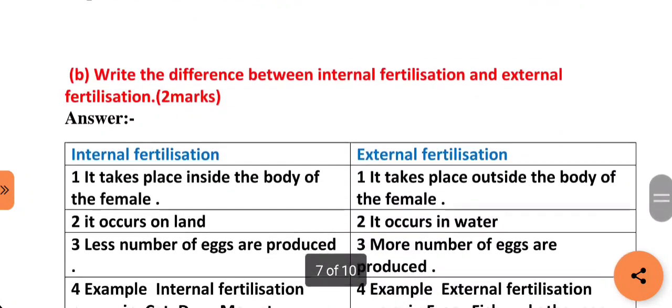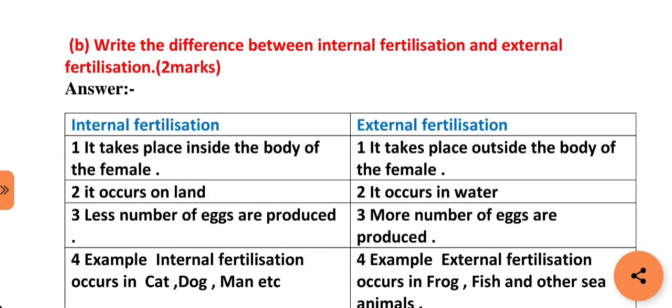Our next question is: write the difference between internal fertilization and external fertilization. Internal fertilization takes place inside the body of the female, whereas external fertilization takes place outside the body of the female. Internal fertilization usually occurs in land animals, whereas external fertilization usually occurs in water. In internal fertilization, less number of eggs are produced, whereas in external fertilization, more number of eggs are produced.